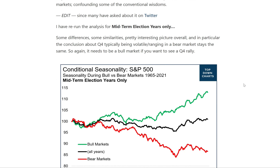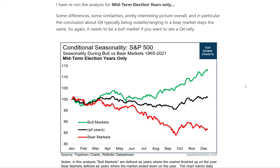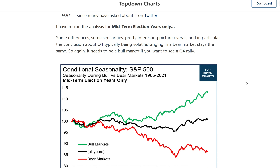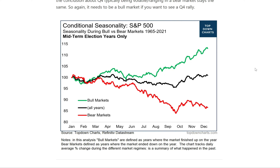Seasonality trends in the stock market look very different in bull versus bear markets, which is interesting because it confounds some of those conventional wisdoms. I posted these charts on Twitter and a lot of people were asking about midterm election years, since we're in one at the moment and the election is very close on the horizon. So I re-ran the analysis using the same method, this time looking only at midterm election years.